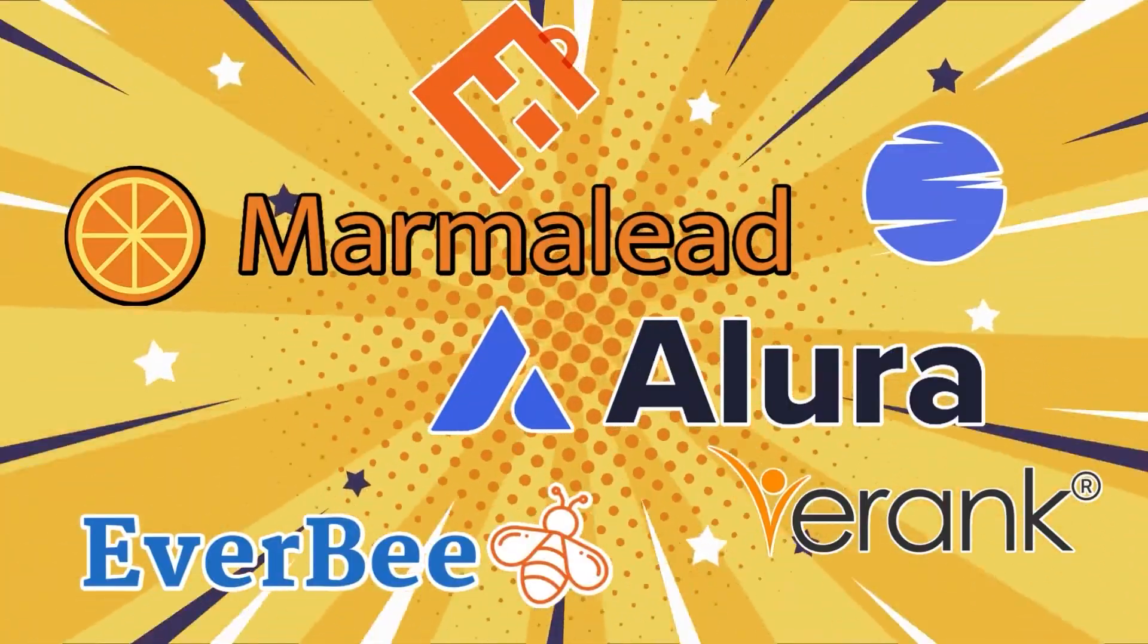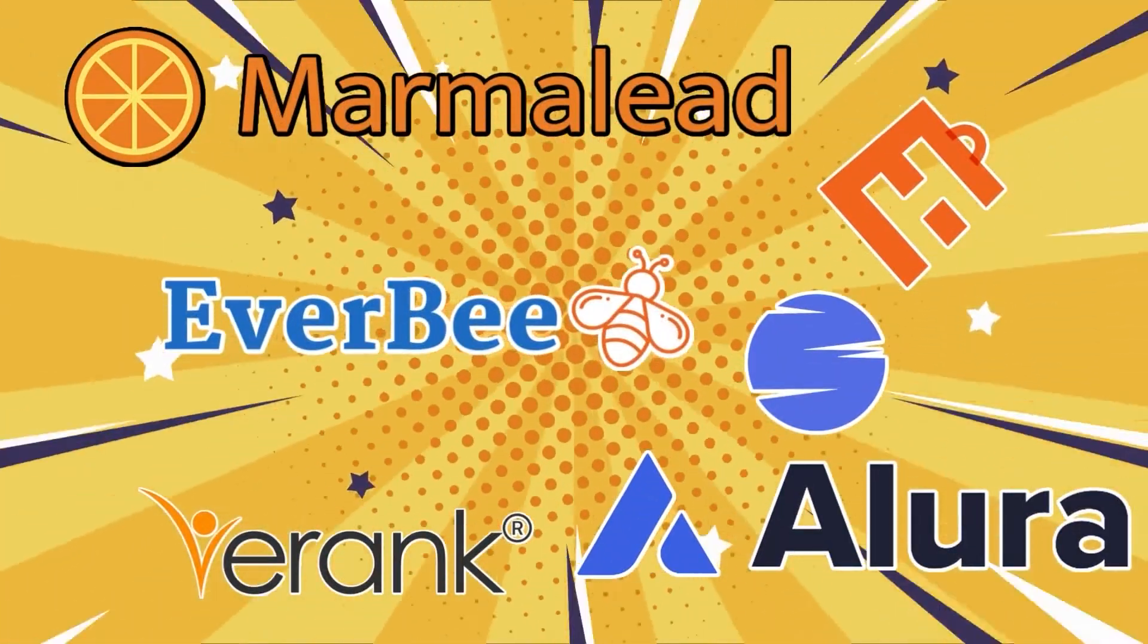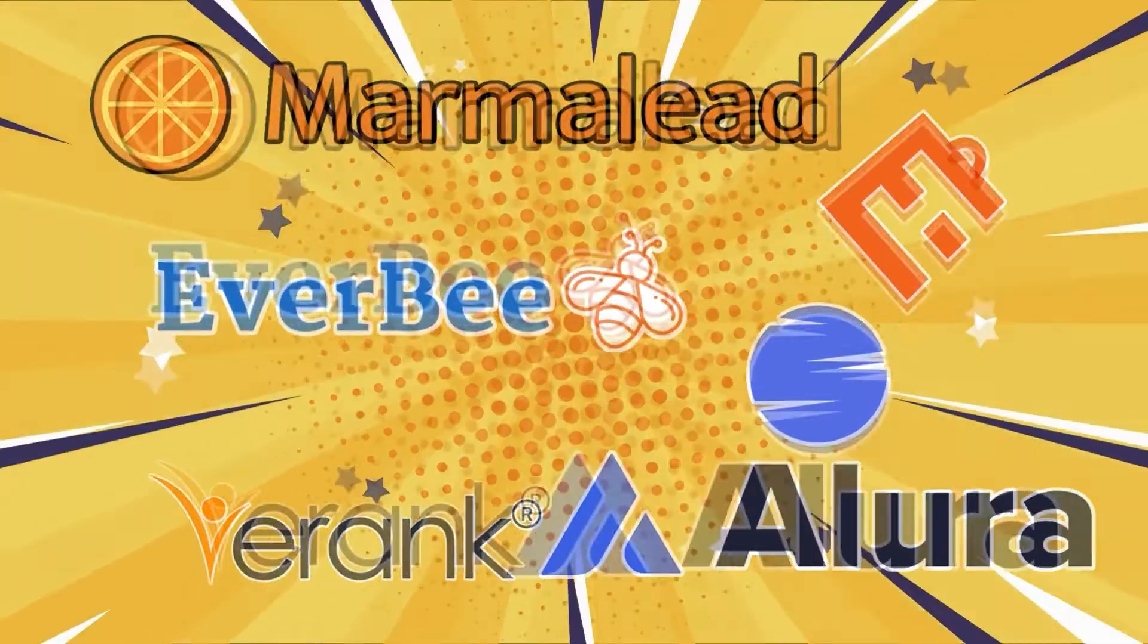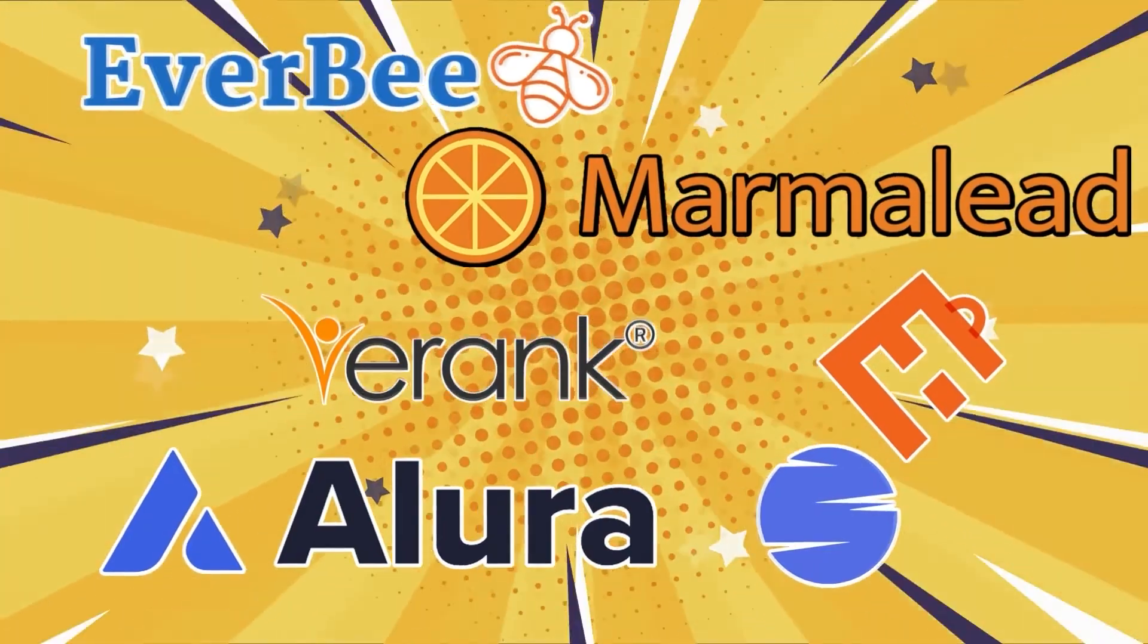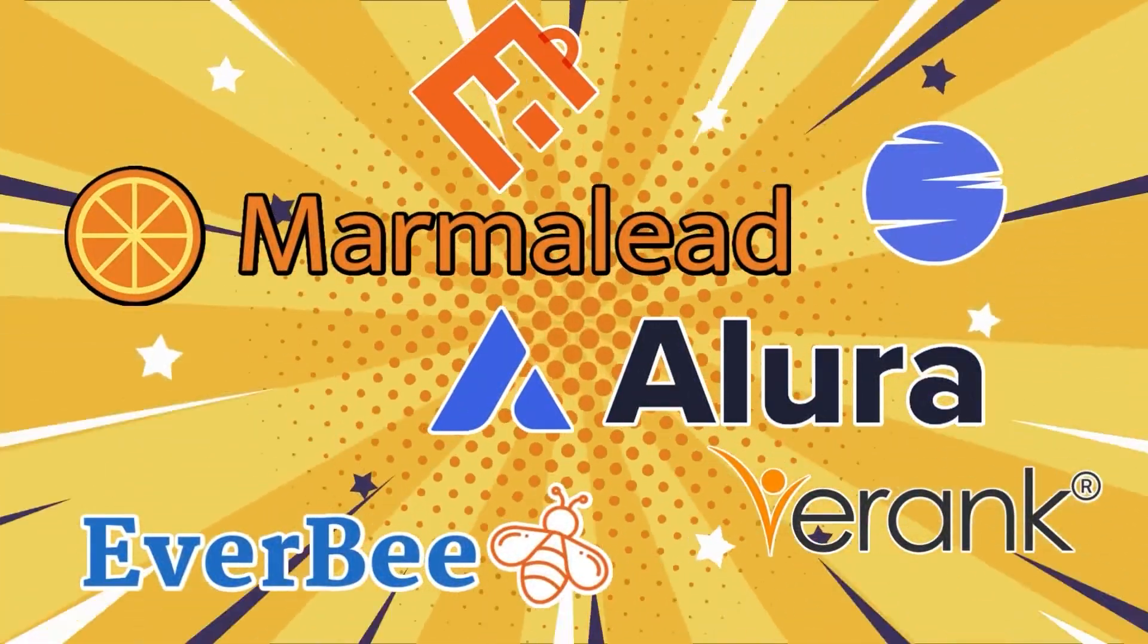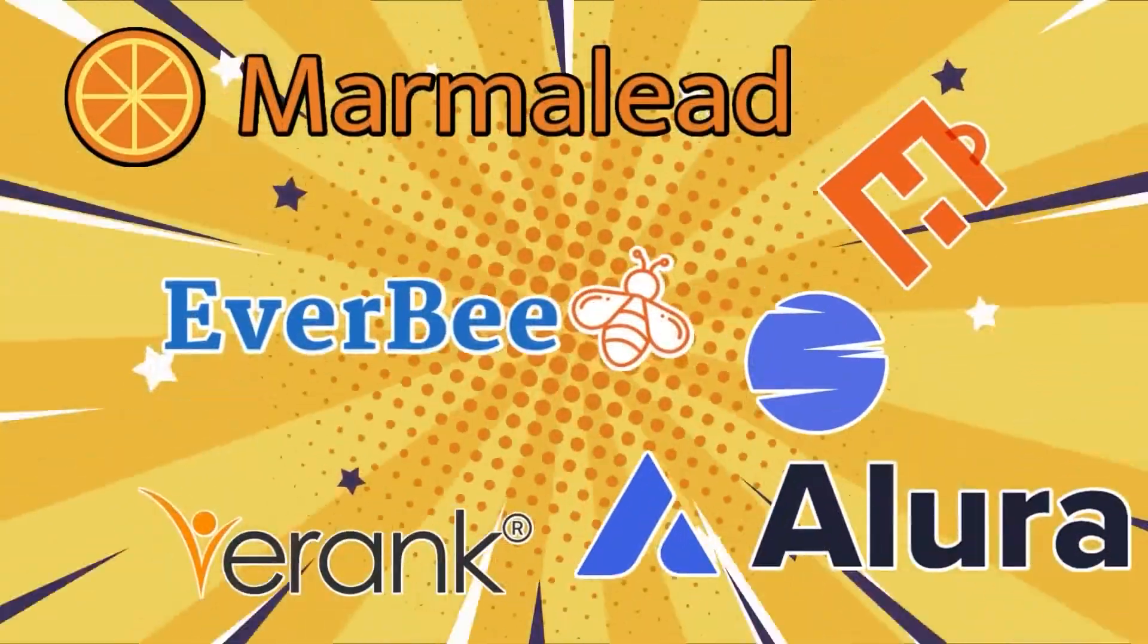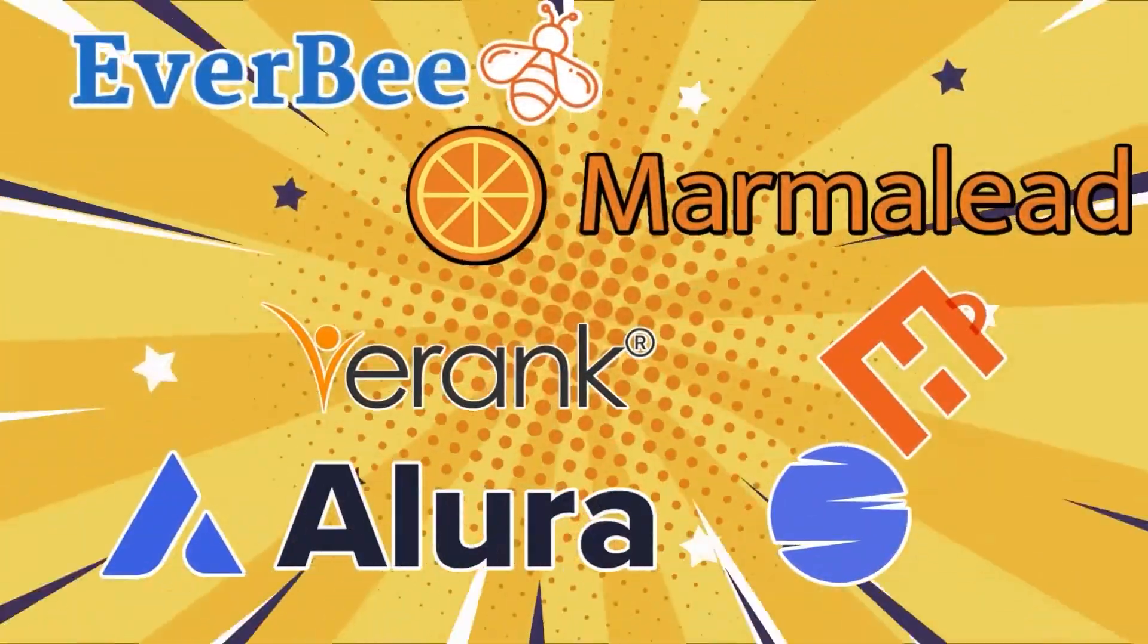The second research method is easier because you can use tools for research. You can use EverRank, EverBee, or whatever tool you want because there are so many choices of tools that you can use, and if I myself would use Alura.io.